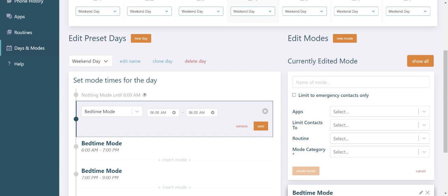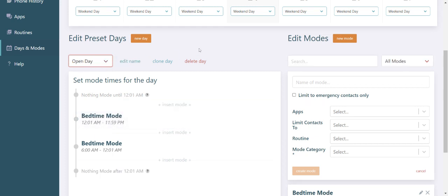You can easily adjust the phone to be all or nothing too. If you want the Pinwheel to have no limitations, select open day. If you don't have a mode set, the phone automatically goes into nothing mode where no apps and only emergency contacts are available.